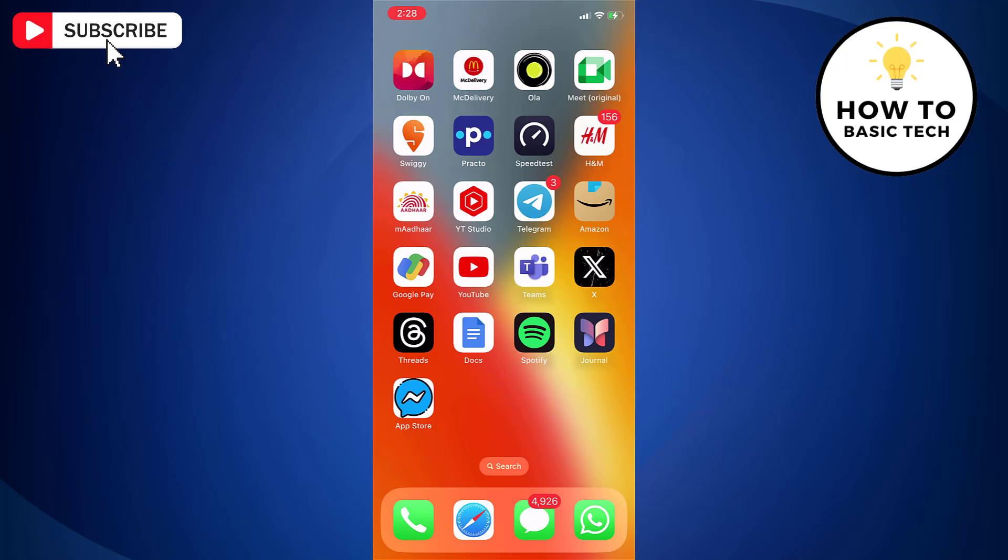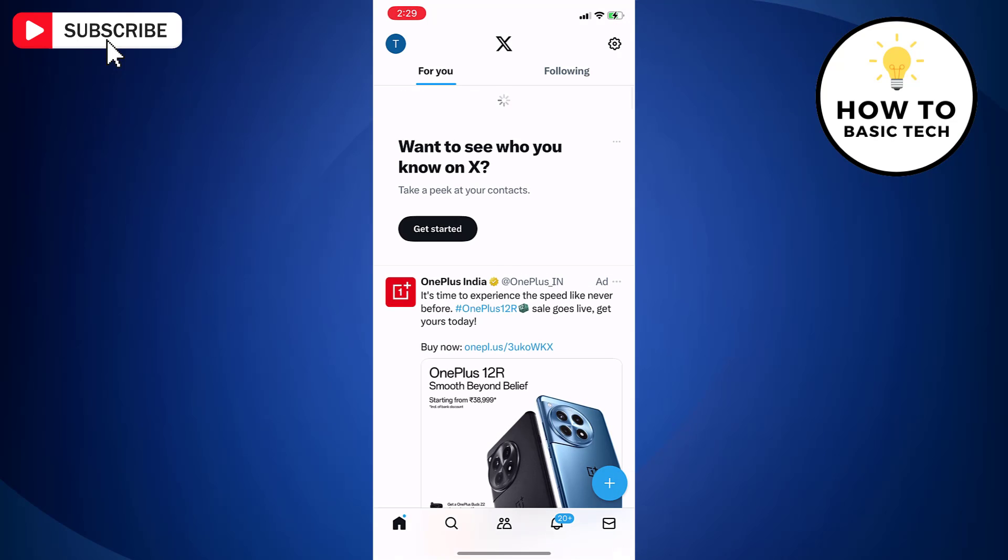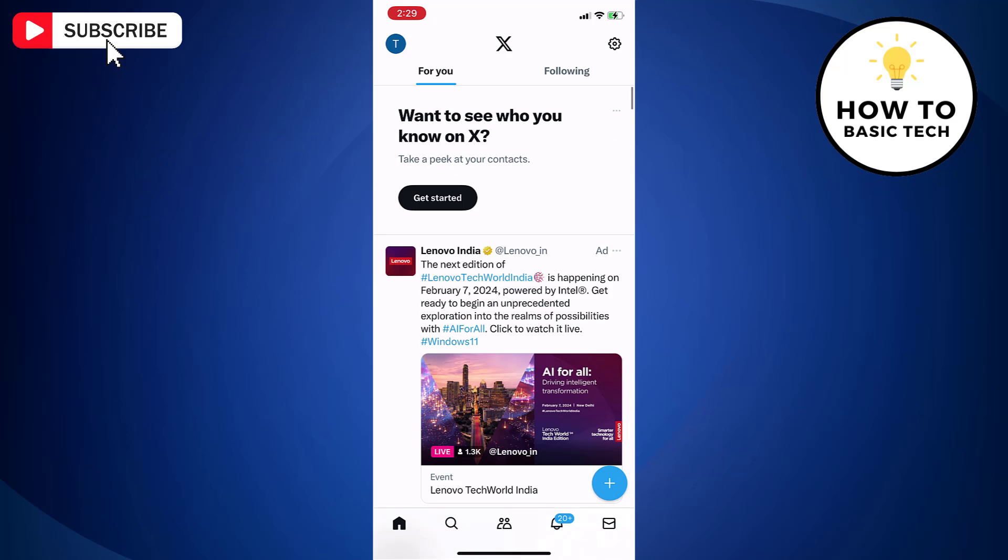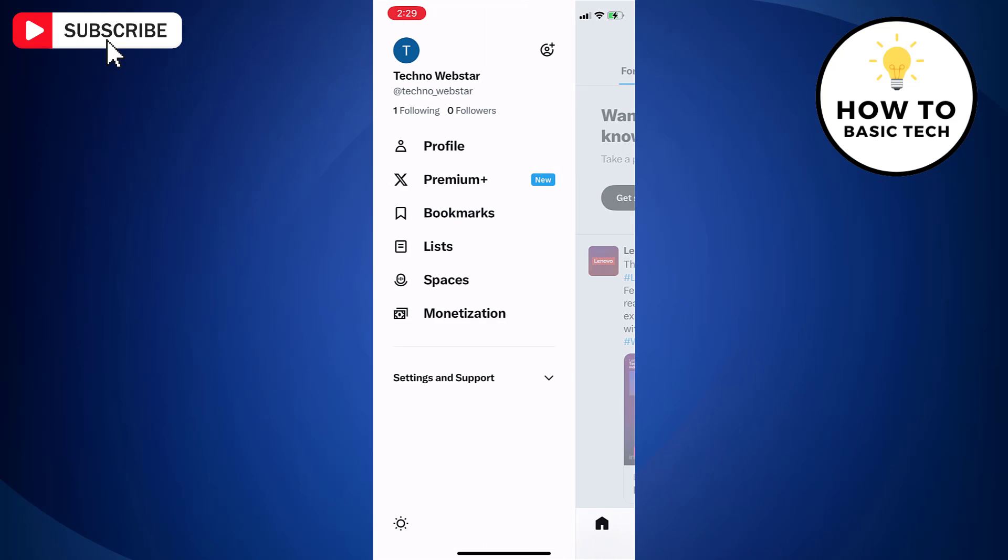First, open the Twitter app on your mobile device. Now tap on your profile icon located at the top left side. Scroll down and tap on settings and support. Now tap on settings and privacy option.